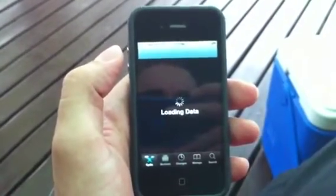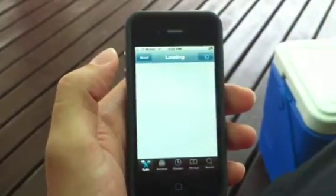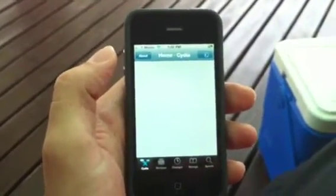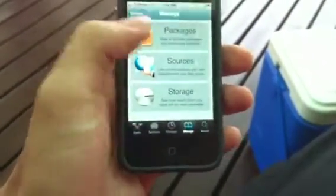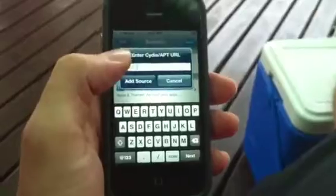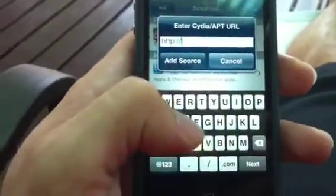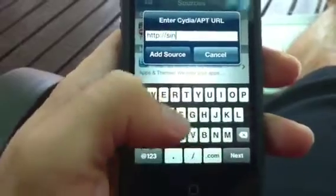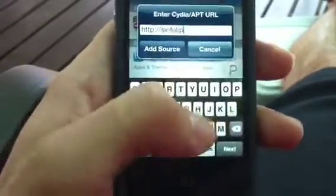Go to your Cydia — it usually takes a couple minutes for Cydia to get going. Once it gets going, you want to go to Manage, then go to Sources, hit Edit, and then hit Add.